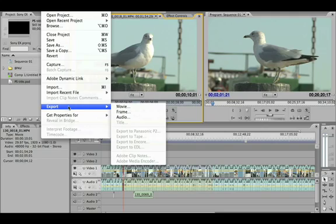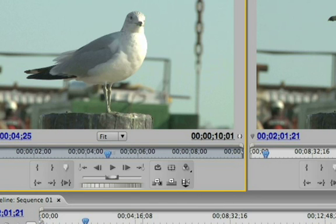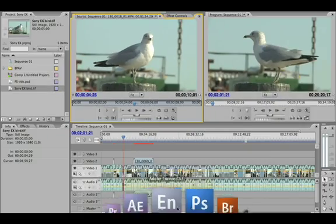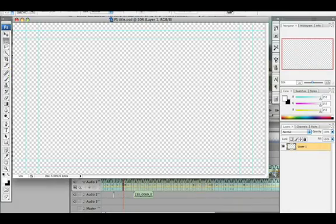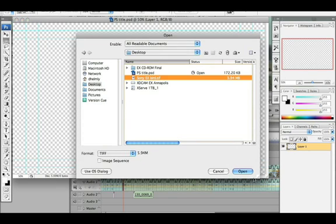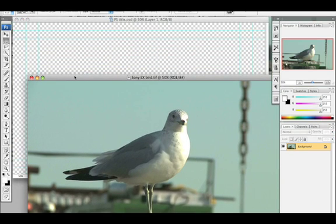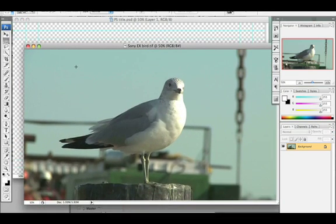go ahead and export that out as a frame. Then I'm going to go back into Photoshop and open up that bird file, which will be sitting on my desktop.